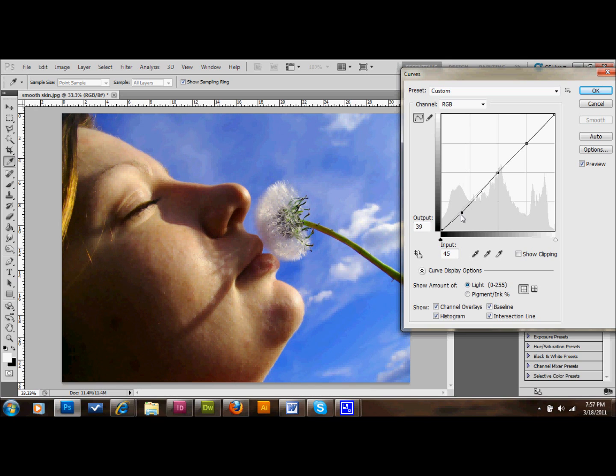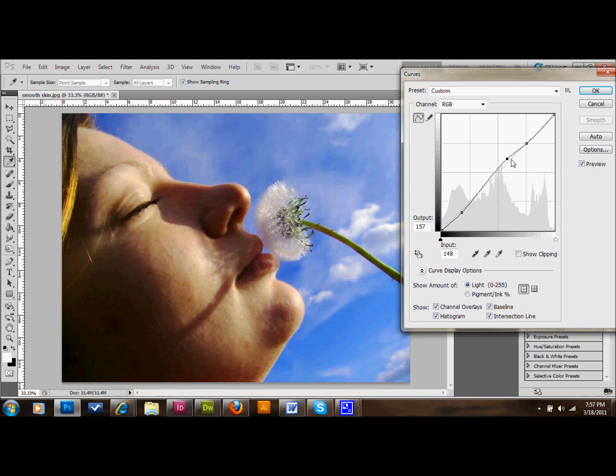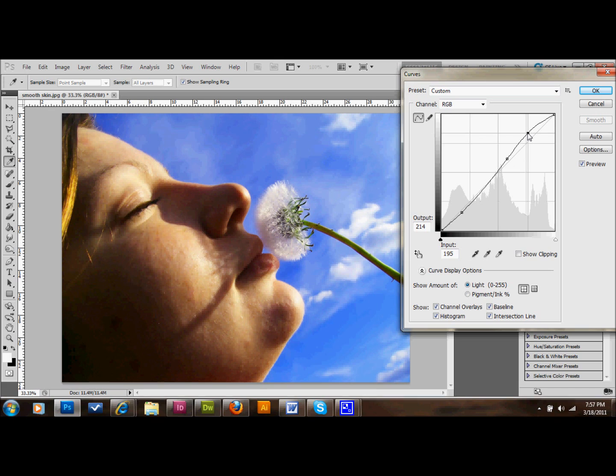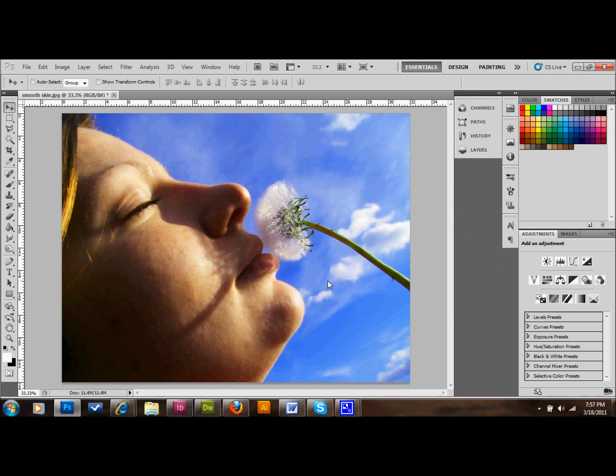Maybe something about like that. Then the middle one, I'm going to go up into the right, and the highlights, or those are mid-tones rather. And the top one, I'm going to bring up into the right, and that's going to bring out the highlights, like in the face here. And now you can see that this image is already looking quite a bit better.